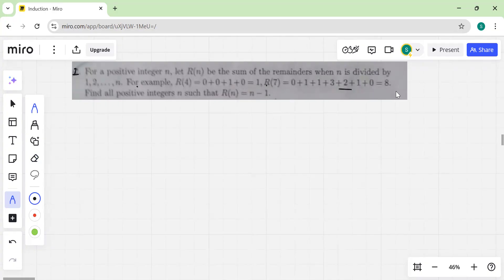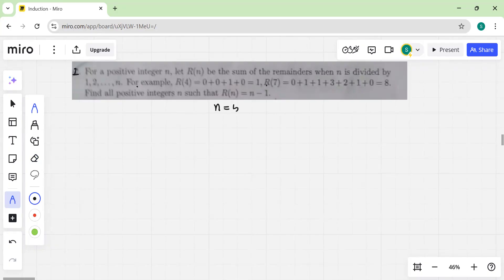Similarly R(7) is given, and we have to find a positive integer n such that R(n) equals n. The answer is just n equal to 5, and the general argument is as follows.